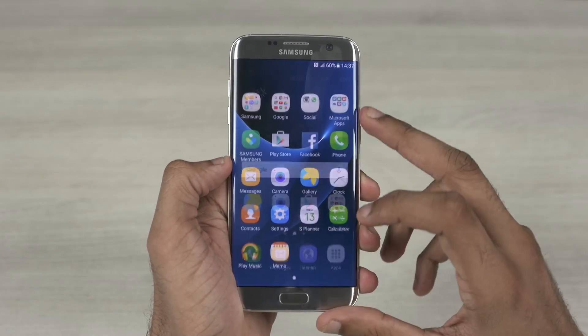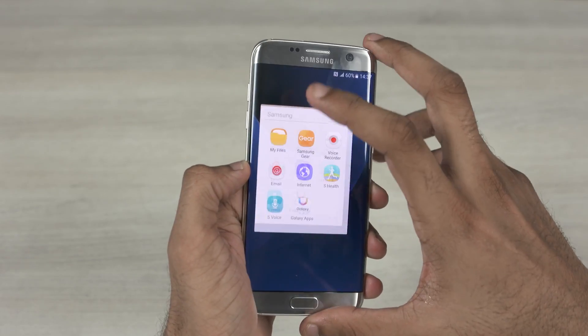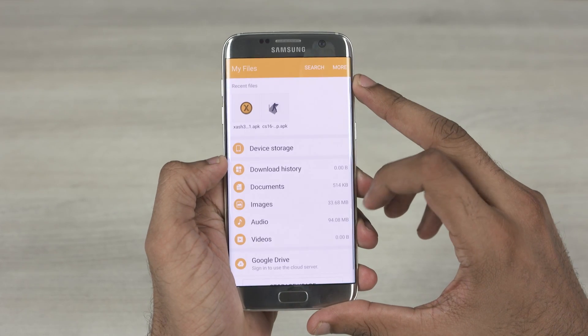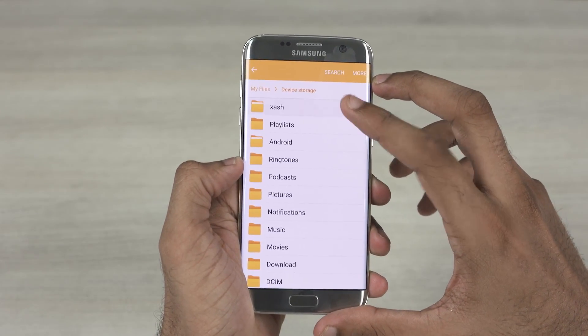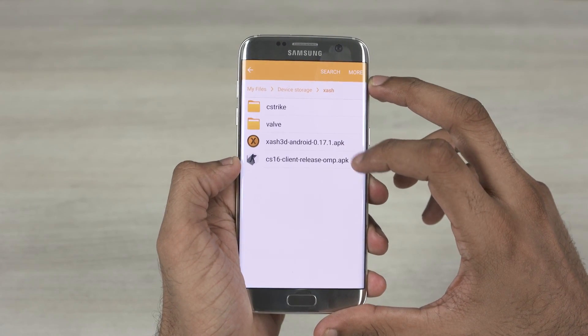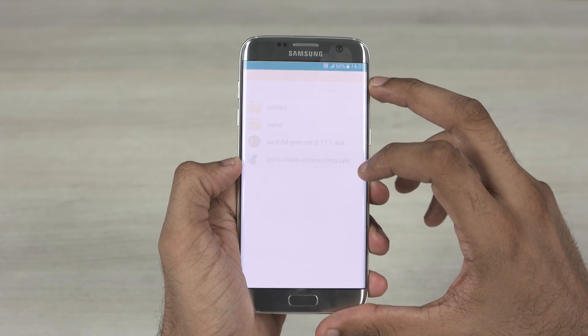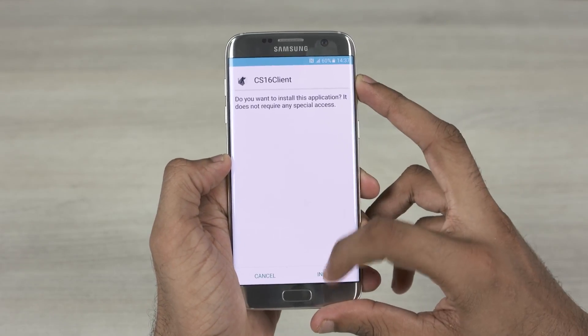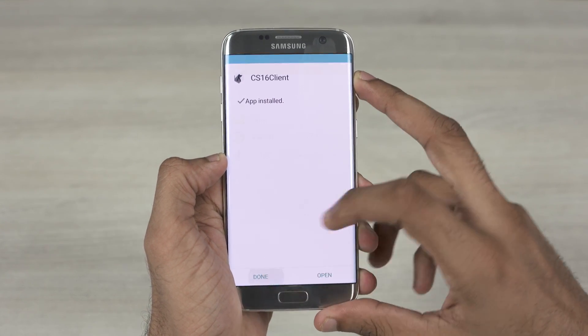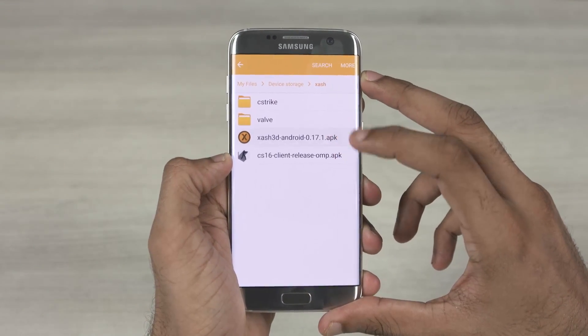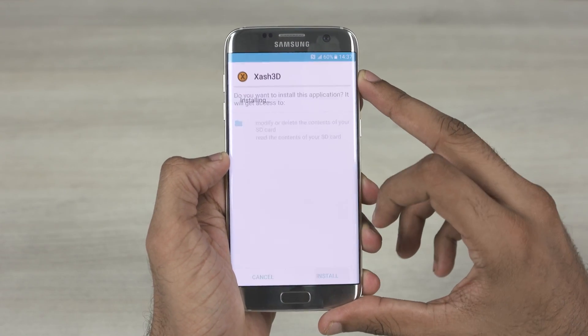Once done, on your phone go to the file manager. Open the Zash folder which you just copied. Install the CS16 client app, then install the Zash 3D app.